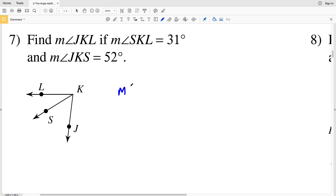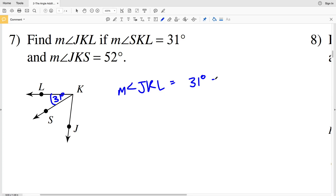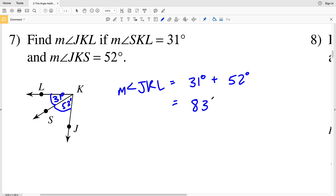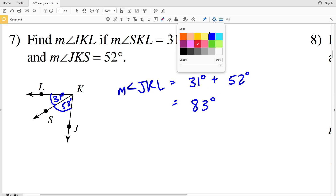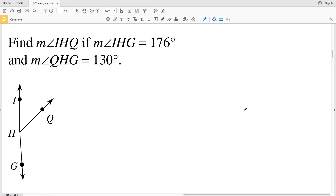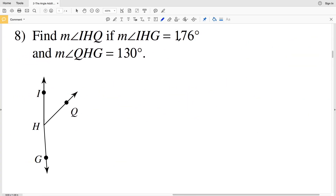JKL is our largest angle, so the measure of angle JKL equals the measure of angle SKL, which is 31 degrees, plus the measure of angle JKS, which is 52 degrees. 31 degrees plus 52 degrees gives us 83 degrees, so 83 degrees is our answer for number seven.